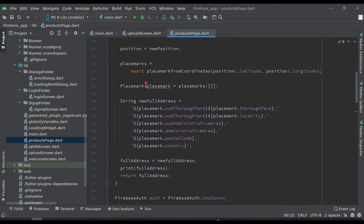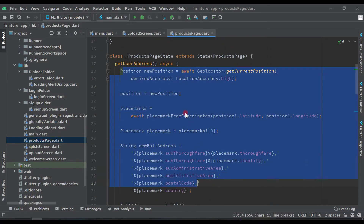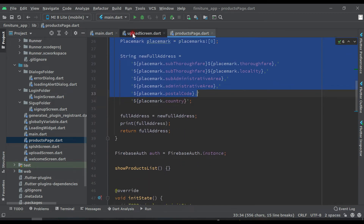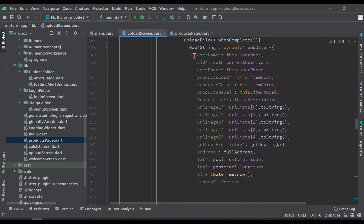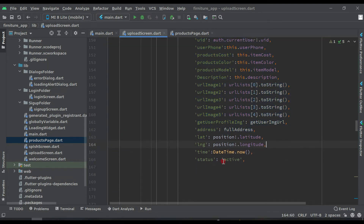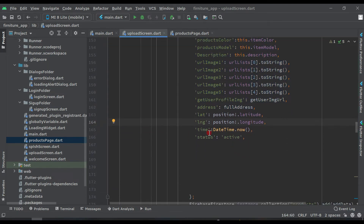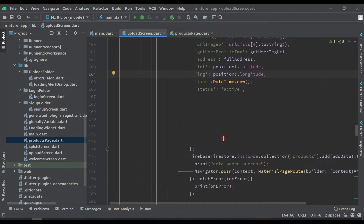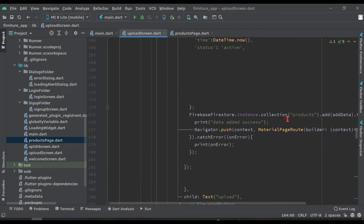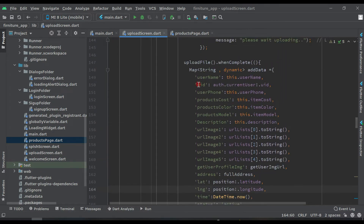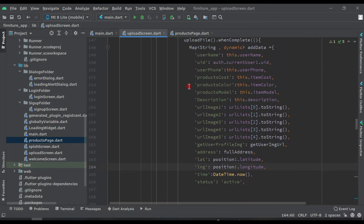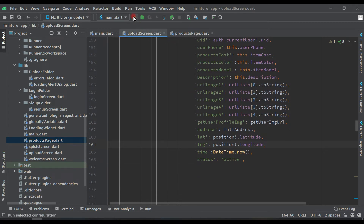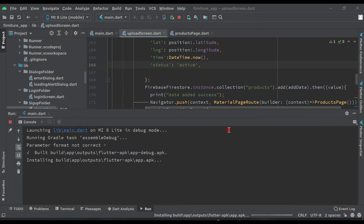Now everything is okay. This is the function to get the user location, and this is the data we are getting from the user and saving. This is the DateTime.now() and this is the function for the collection. Now let's test the application to see if we are saving the location or not — let's click the run button.